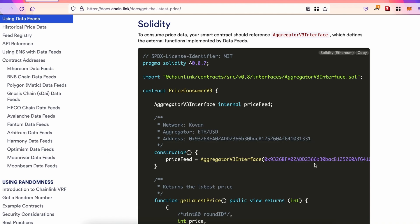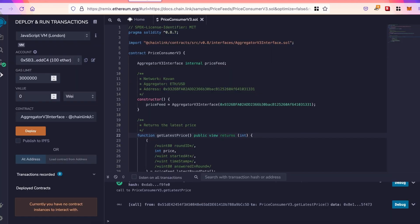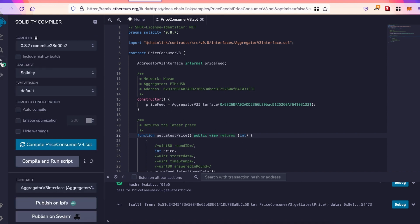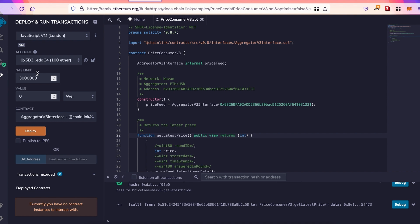So now, if we open our contract in Remix, first thing we need is to compile it. On the left side, you see the compile button. Press it. Okay, everything worked great. Now we're going to deploy it. And if we look at the code, we see the example is using the Kovan network.